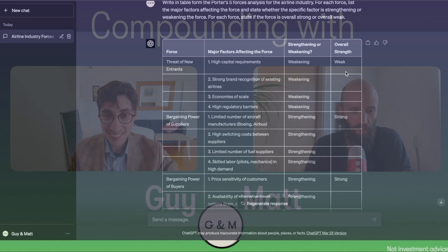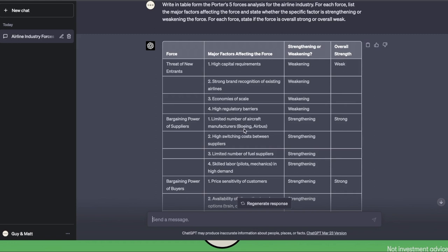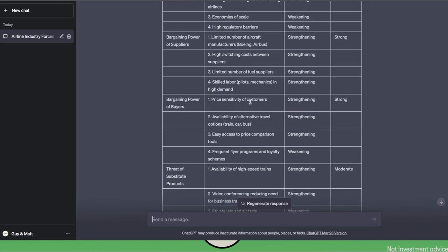So this is actually in some disagreement with what Guy said, since he had concluded the threat of new entry was high. We can keep going. For the bargaining power of suppliers: limited number of aircraft manufacturers — Boeing, Airbus — this is strengthening. High switching costs between suppliers, also strengthening. Limited number of fuel suppliers, strengthening. Skilled labor — pilots, mechanics — in high demand, and strengthening. So overall this one is strong. Then we have the bargaining power of buyers: price sensitivity of customers, strengthening. Availability of alternative travel options — train, car, bus — also strengthening. Easy access to price comparison tools, strengthening. Frequent flyer programs and loyalty schemes, weakening. So overall, this is also strong.